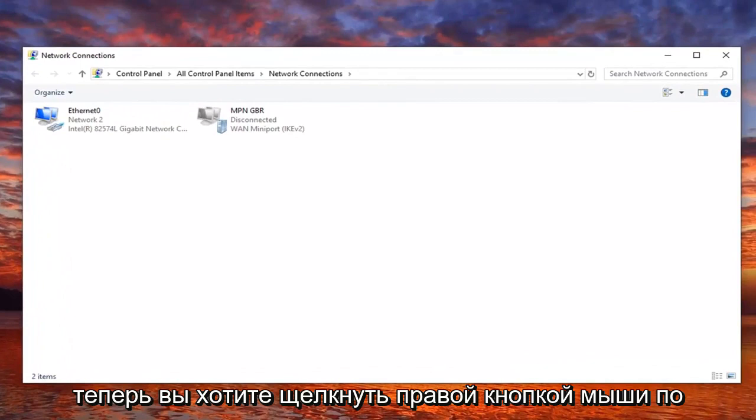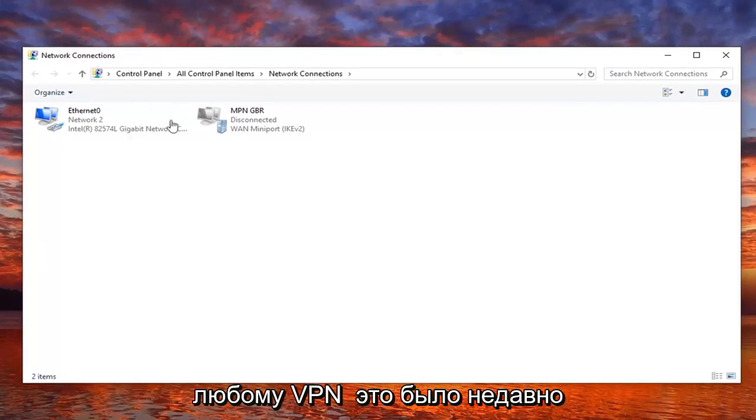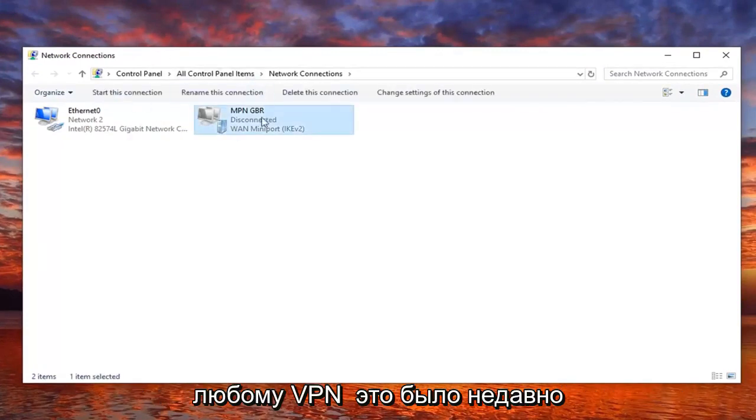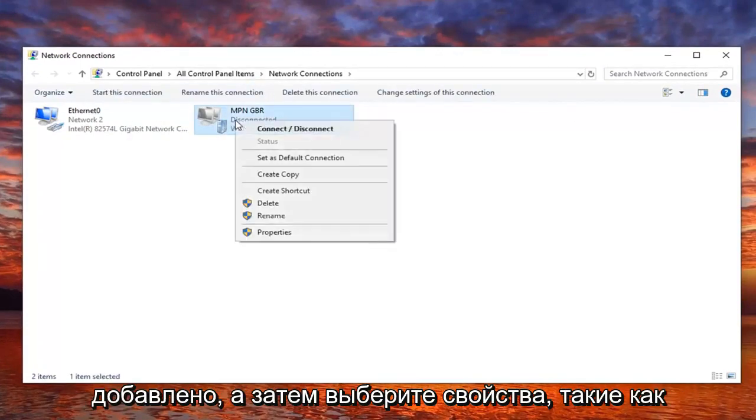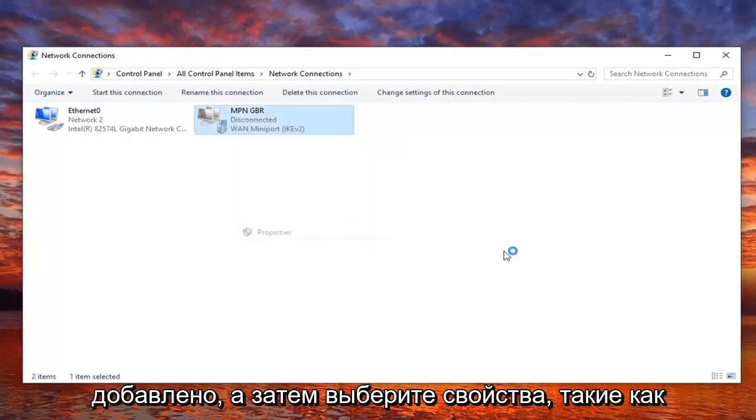Now you want to go right click on whatever VPN that's been recently added, and then select properties.